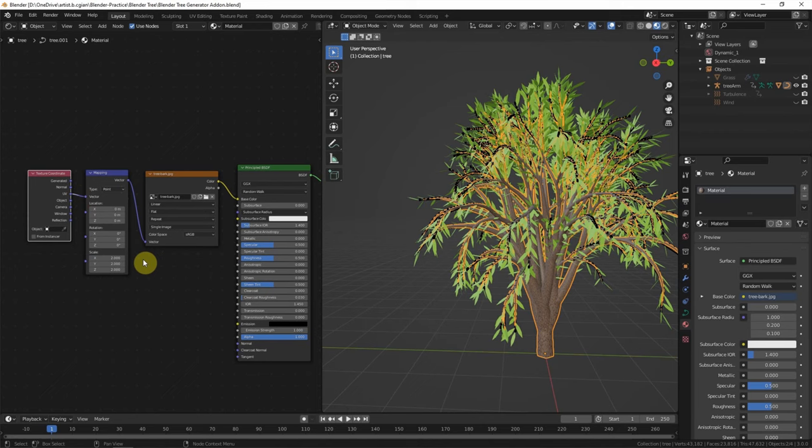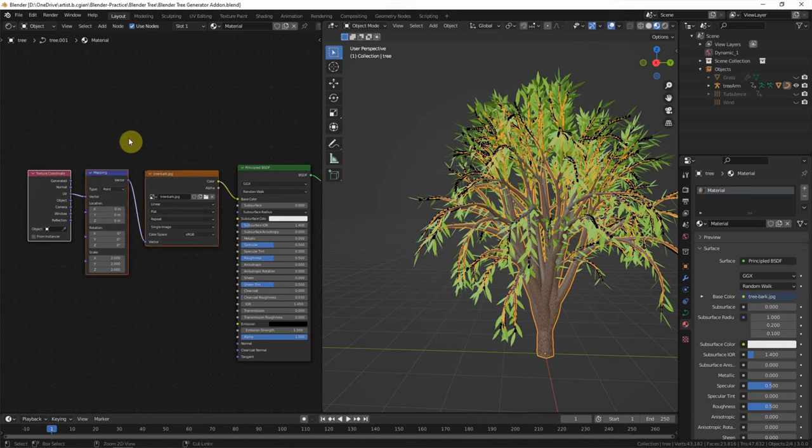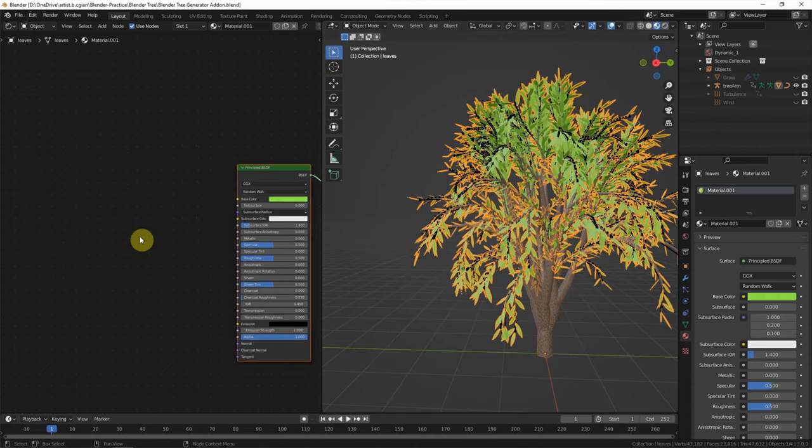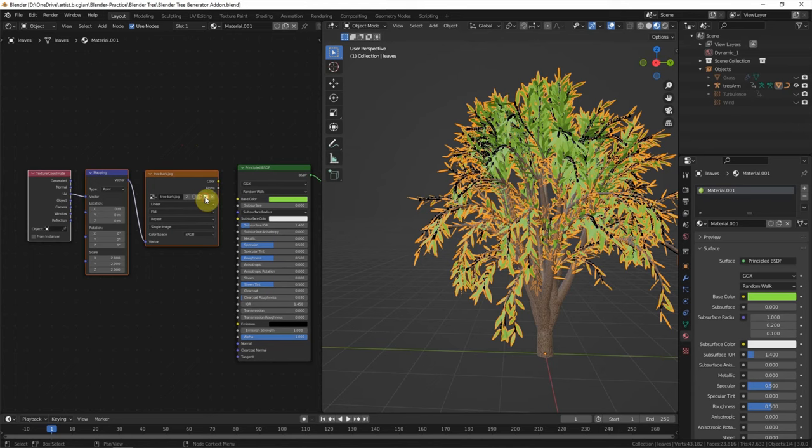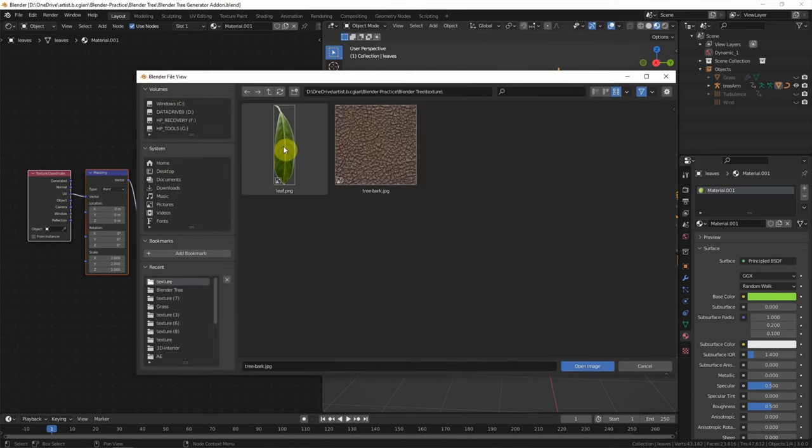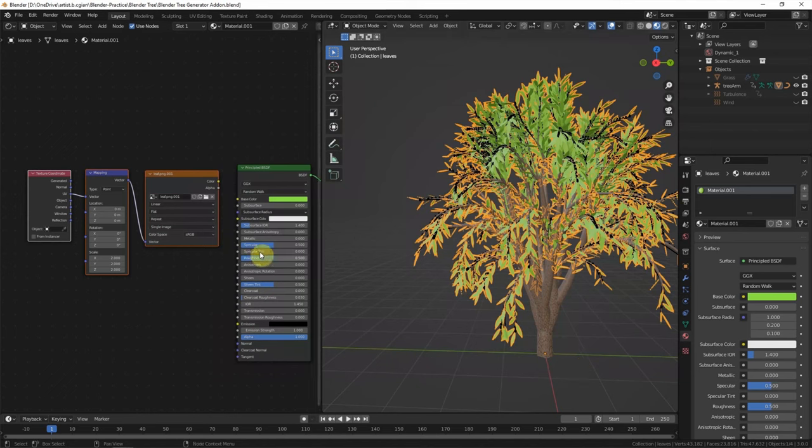For the leaf texture, we can copy this texture node and select the leaf and paste the texture node. We can replace the image texture. I use leaf texture and then scale it to 1.